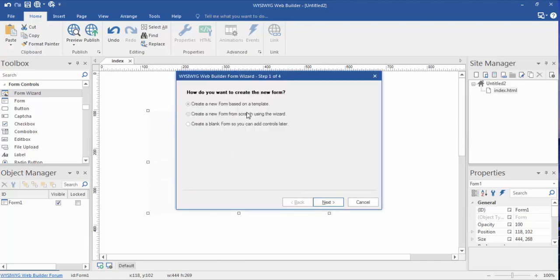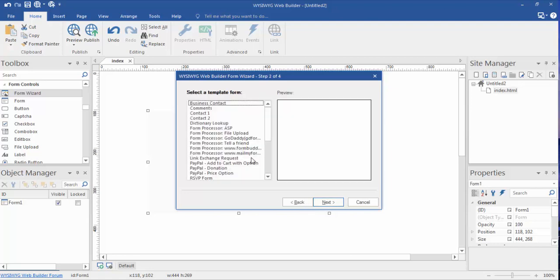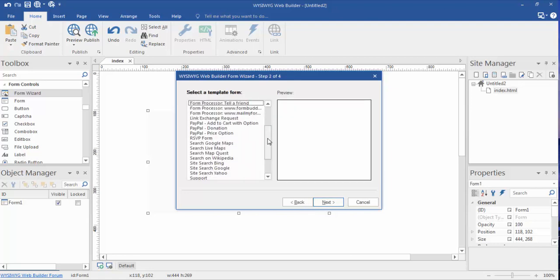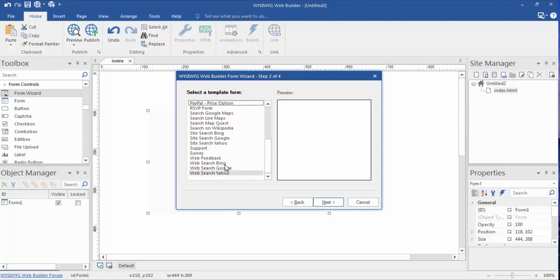And we're going to choose create form from a template, and you'll see a large array of templates in here.